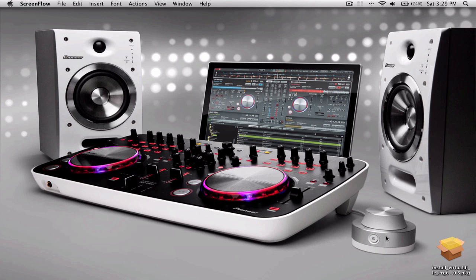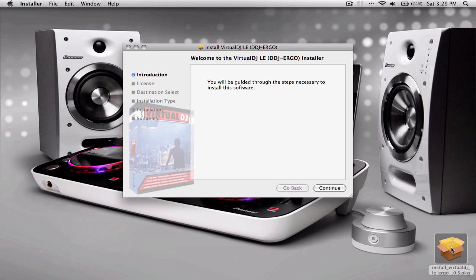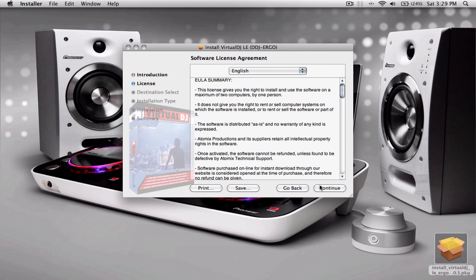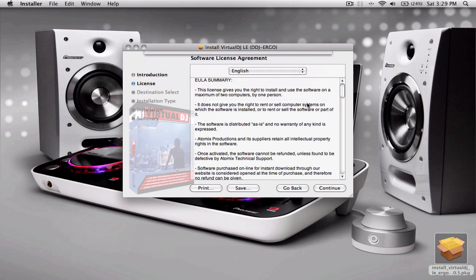So first things first, you open up the box, you get your Ergo unit, you get a CD. I'm running the installer, the LE installer from a download package. So you just start the installer, agree.